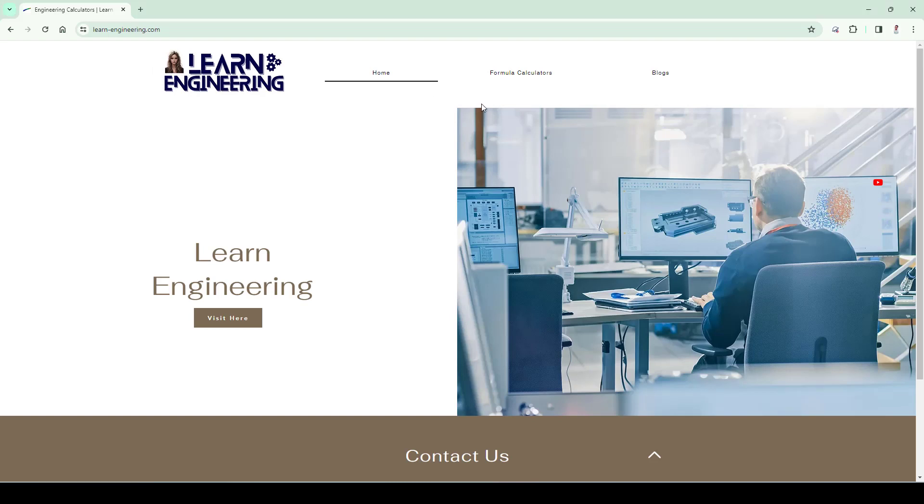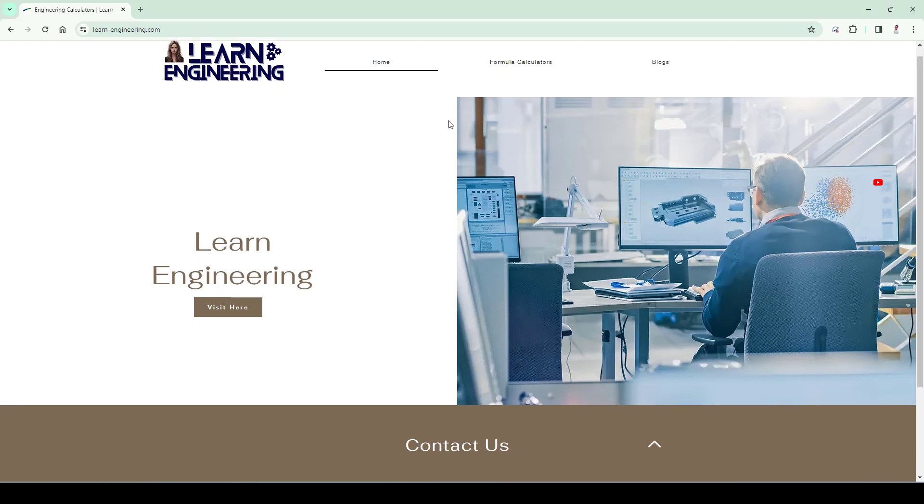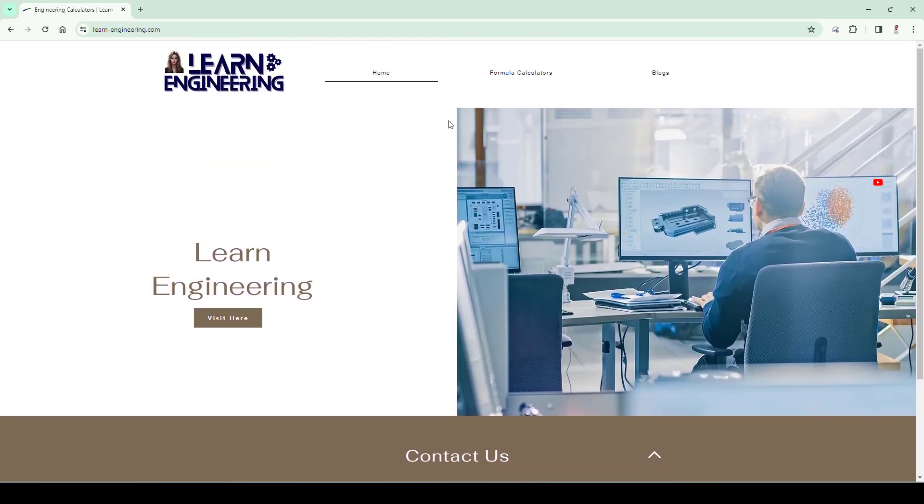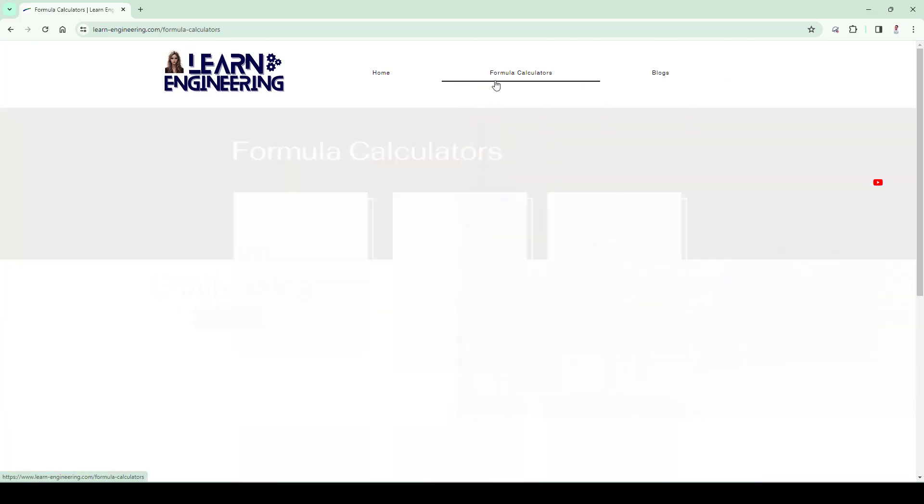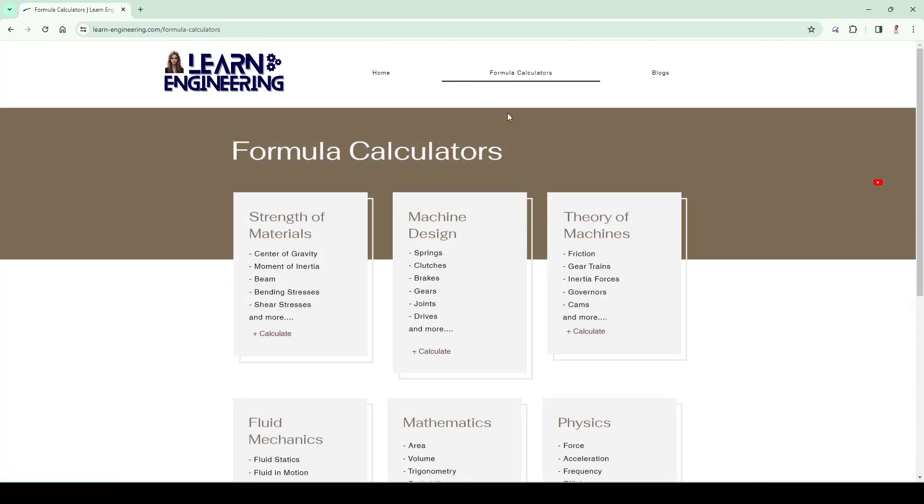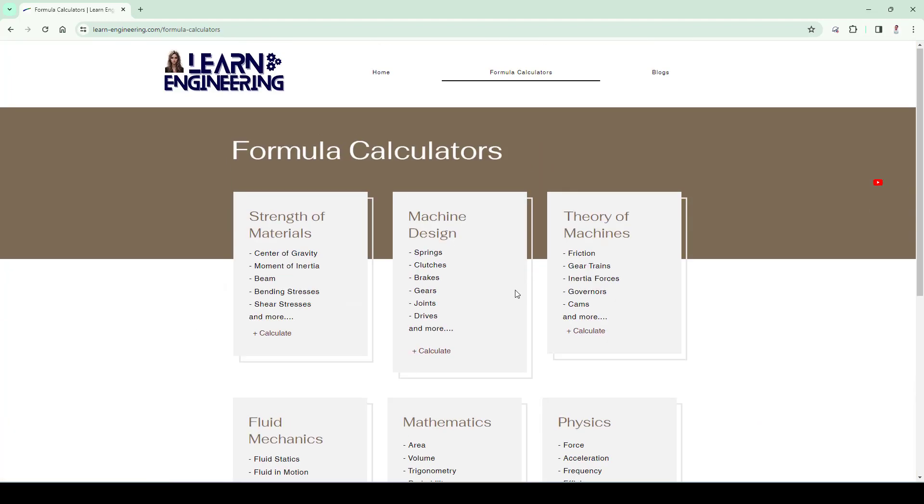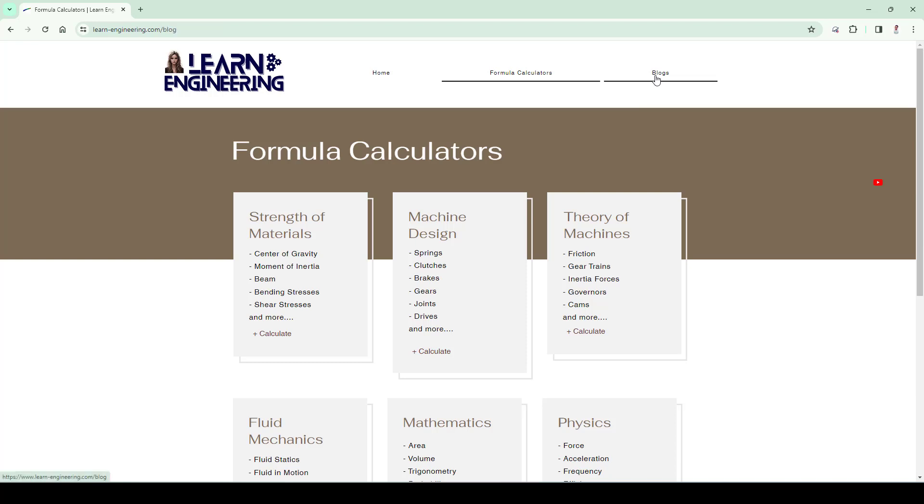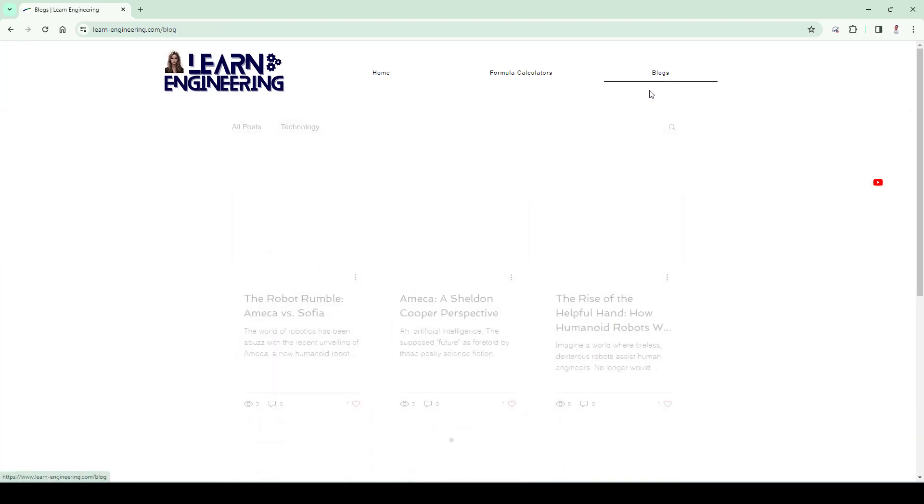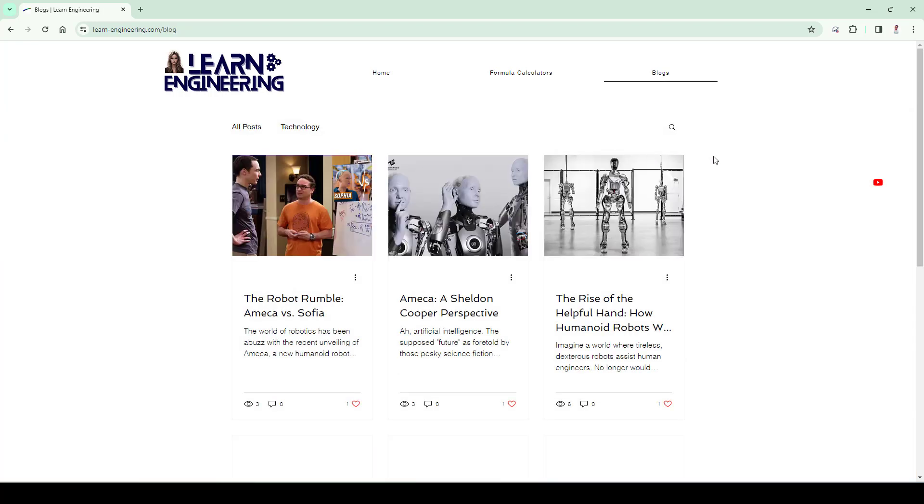Also check out our website for doing engineering calculations with our integrated calculator. Also read our blog for staying updated with latest industrial trends. Link is given in the description so do check it out.